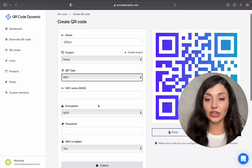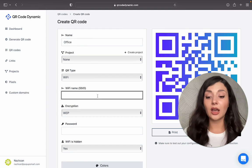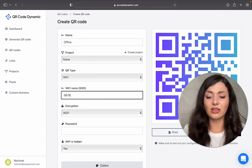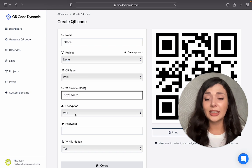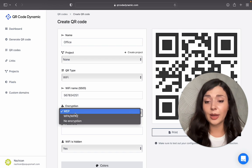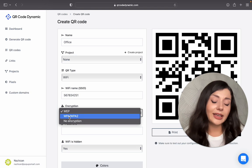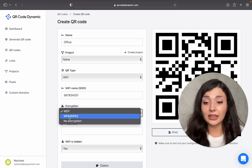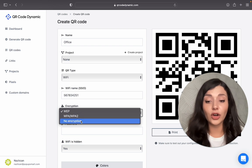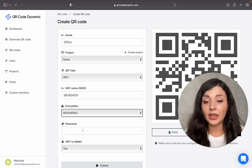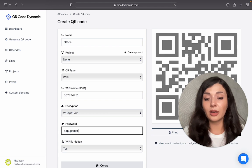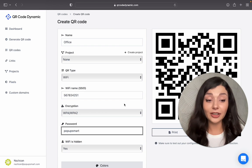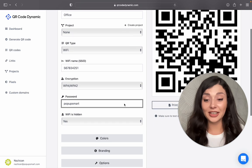Then you need your Wi-Fi name. Let's say it's going to be very random for this example. Then you should choose encryption type. WPA is more secure than WEP, so you can choose this one or you can go for no encryption. Then let's say Popup Smart because I'm creating this Wi-Fi QR code for Popup Smart Office.